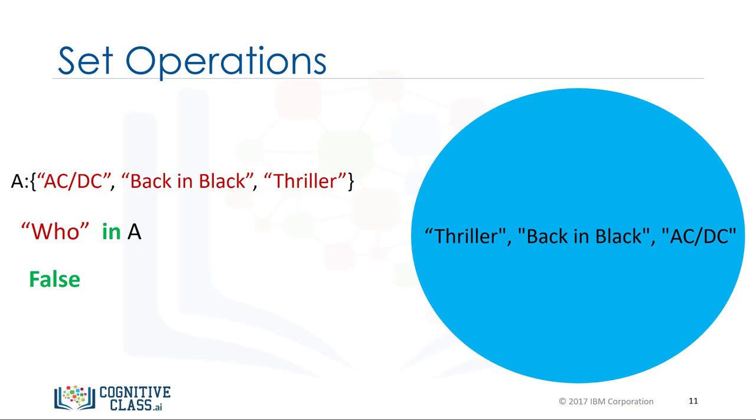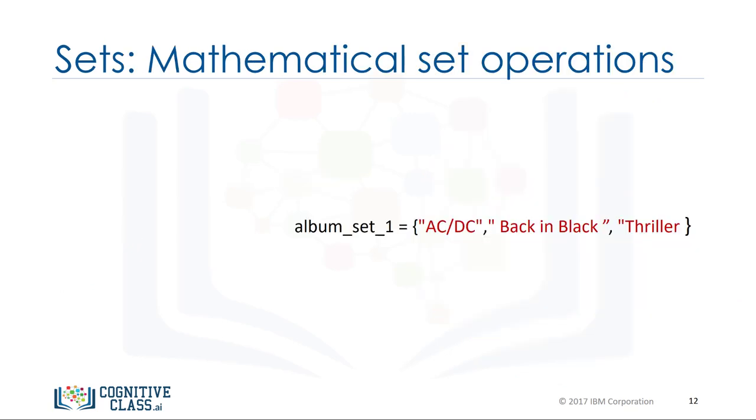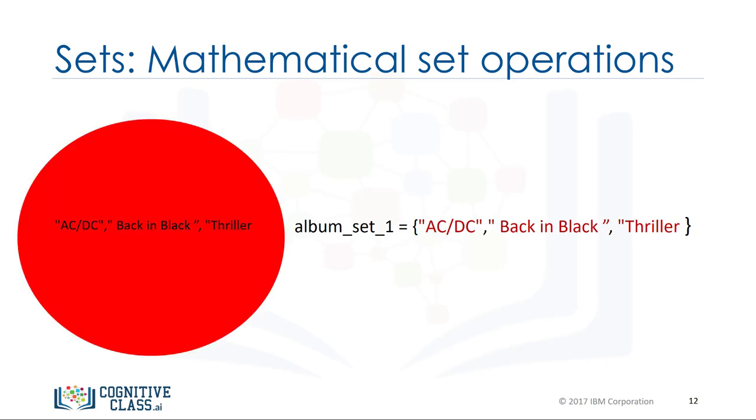These are types of mathematical set operations. There are other operations we can do. There are lots of useful mathematical operations we can do between sets. Let's define the set album_set_1. We can represent it using a red circle or Venn diagram.